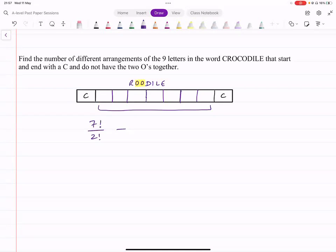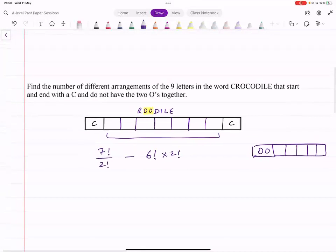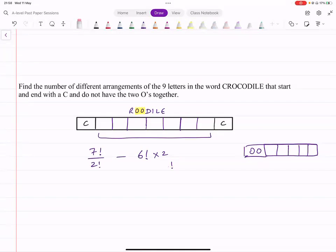When the O's are together, treat them as a single box. You then have six items to arrange: 6! arrangements. Inside the box the two O's are identical, so dividing by 2! gives 1 — the internal arrangement doesn't matter. So the answer is 7!/2! minus 6! = 2520 - 720 = 1800.